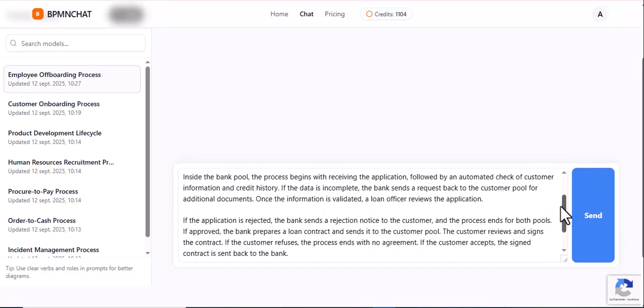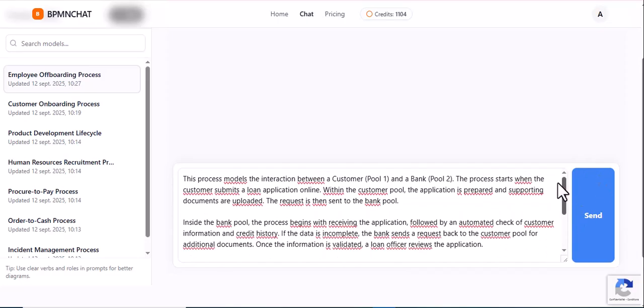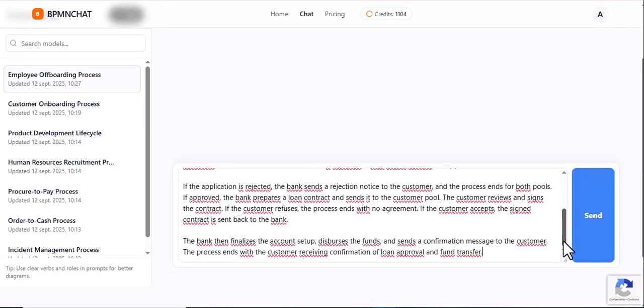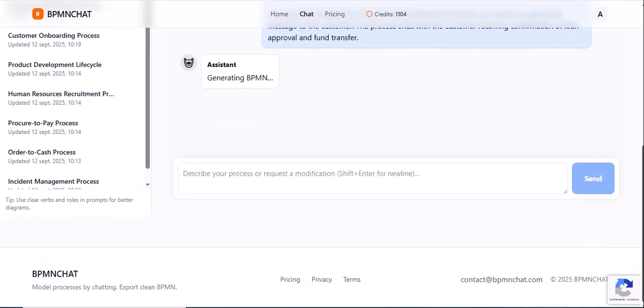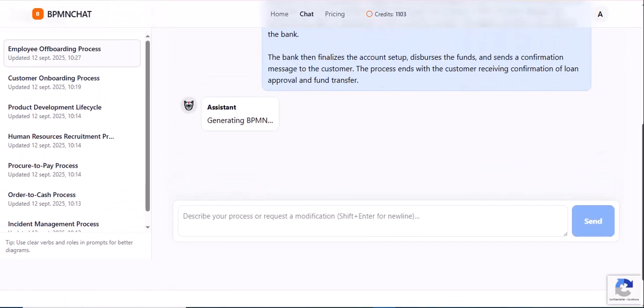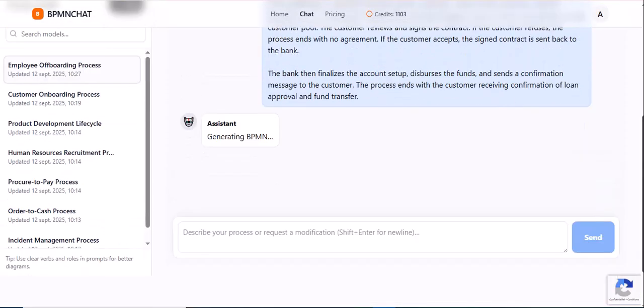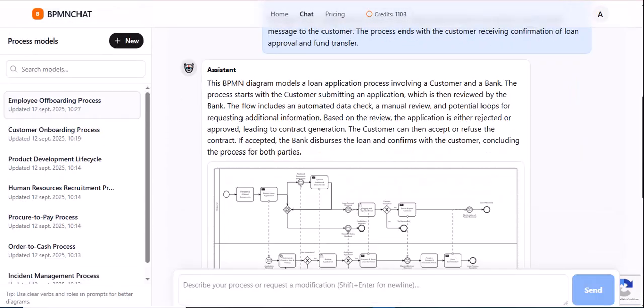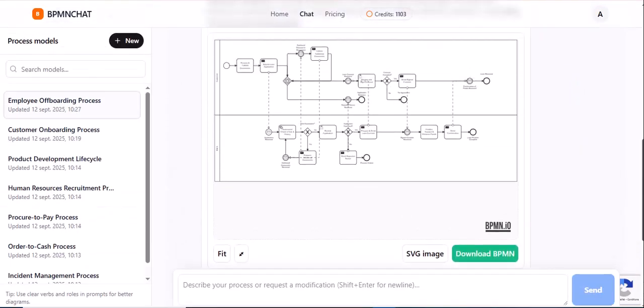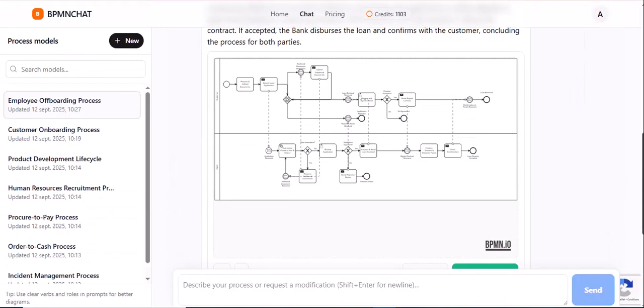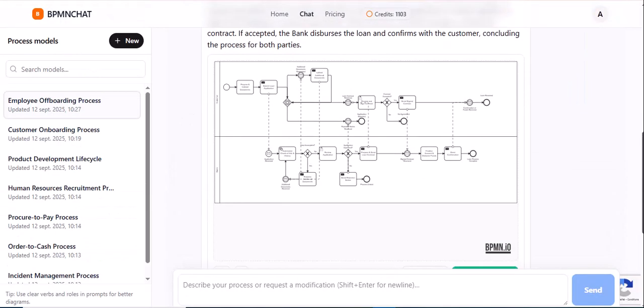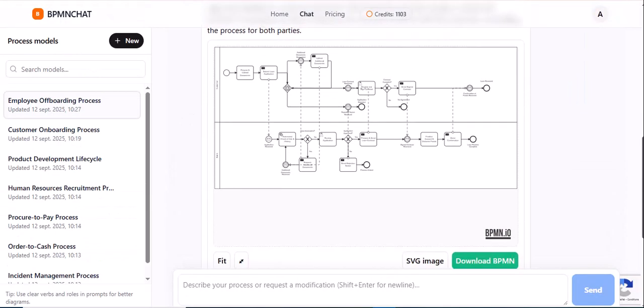But what if you could simplify the entire process, using nothing more than a simple conversation? Introducing BPMnChat, the revolutionary new platform that allows you to design, chat, and export BPMN diagrams in minutes.